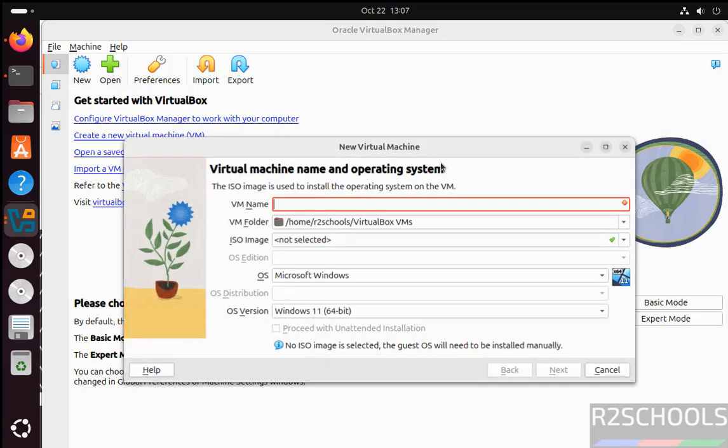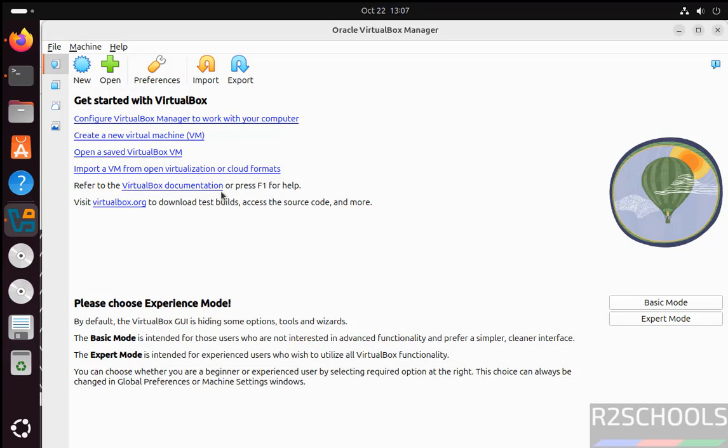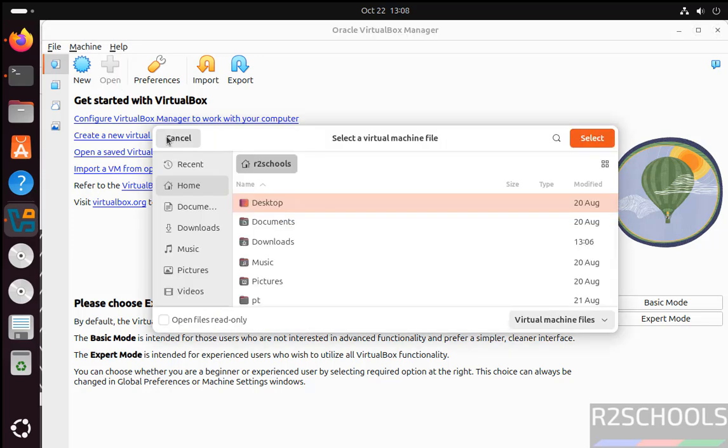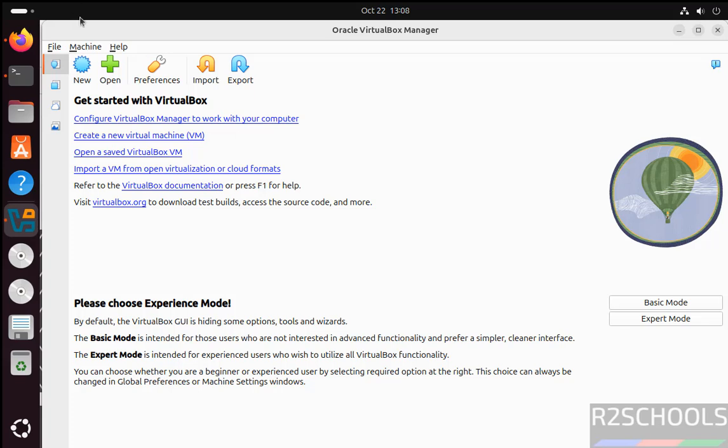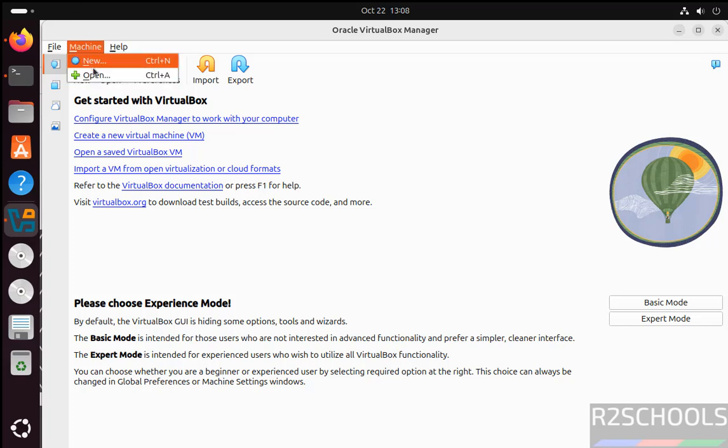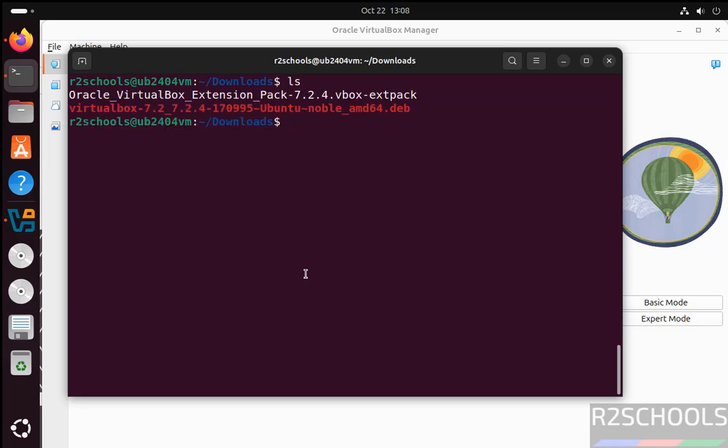Then you have to fill all these details. Or if you want to open the existing one, click on Add. See, we have to select the .ovf or .ova files. Cancel it. We have the same options in this Machine menu, then Add. So we have successfully installed VirtualBox 7.2.4 on Ubuntu 24.04.